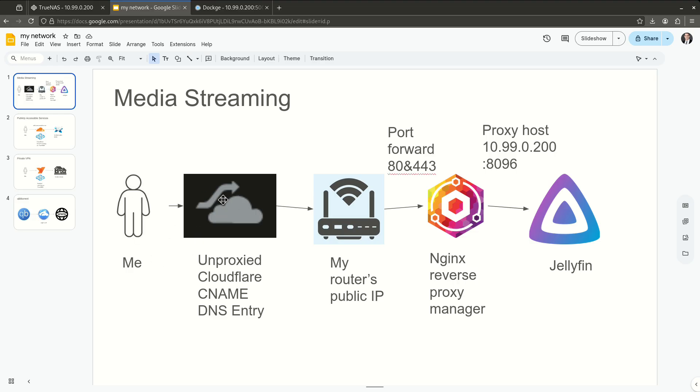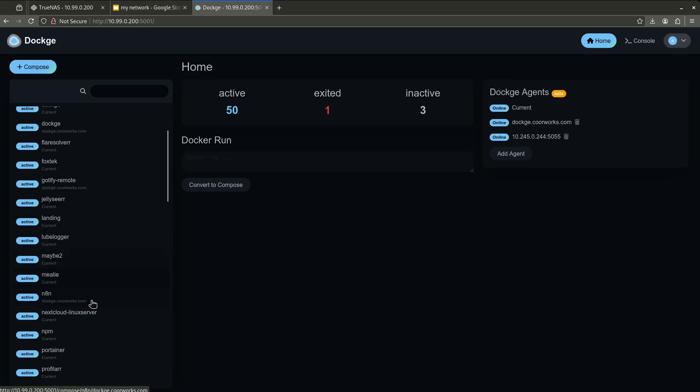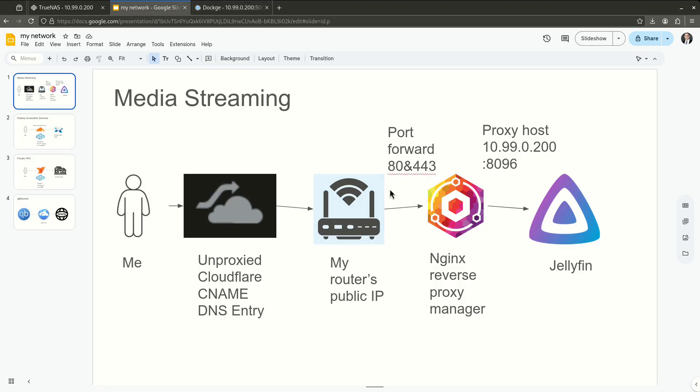Because what could happen is if my router's public IP changes, because it is a dynamic IP address, this unproxied entry is not going to work anymore. So I have another little step in here that's not being shown. But the good news is my router's IP is never going to be lost to Cloudflare because I have a DDNS updater. So if I'm on the internet, I type in my fully qualified domain name, mb.serversathome, which takes me then to my router's public IP. From there, I have a port forward on 80 and 443 to Nginx Reverse Proxy Manager.